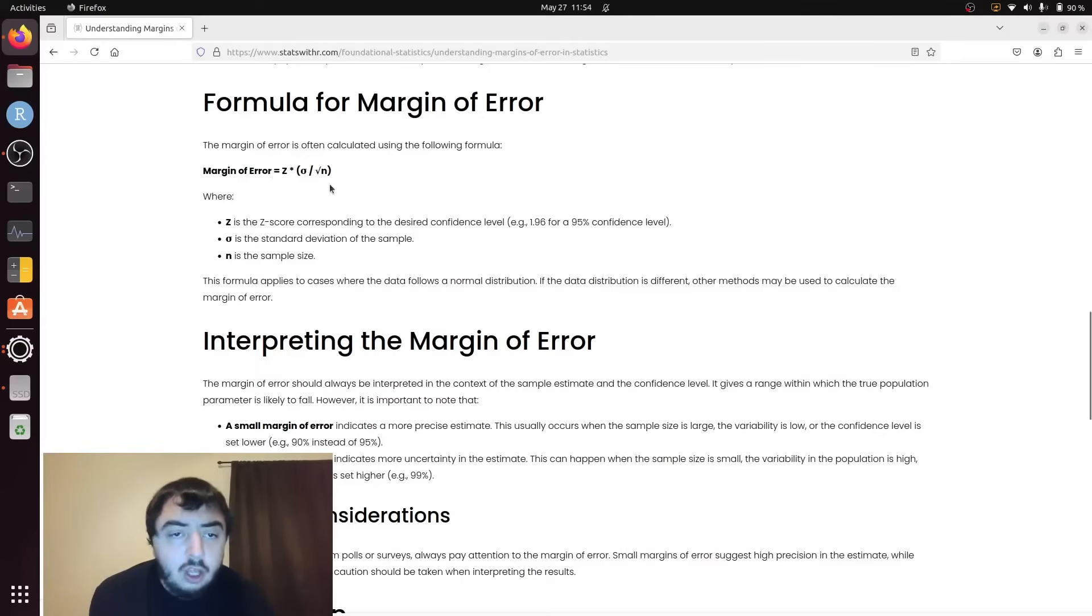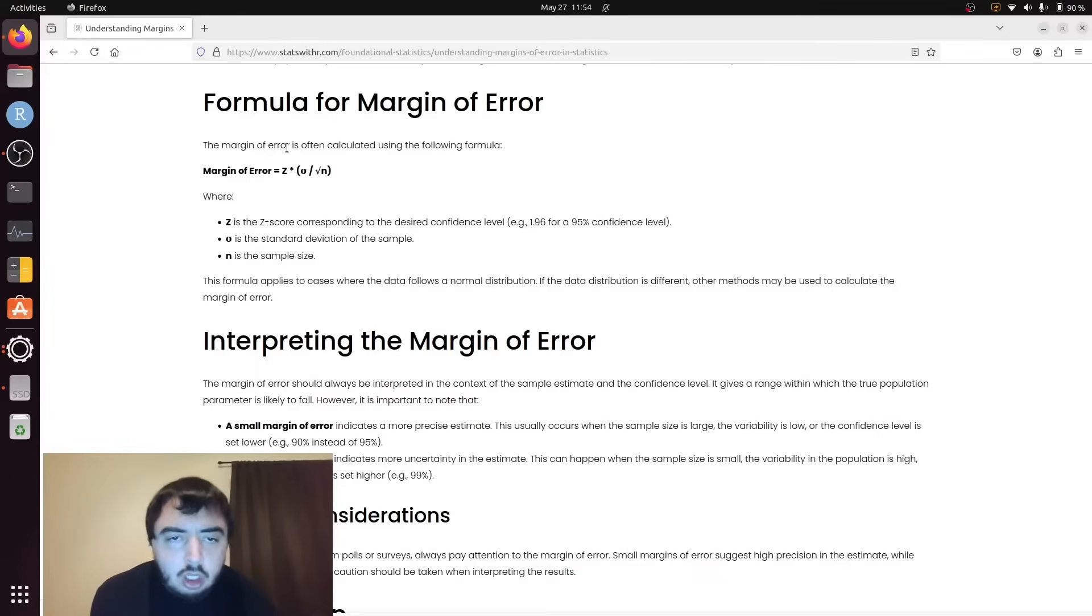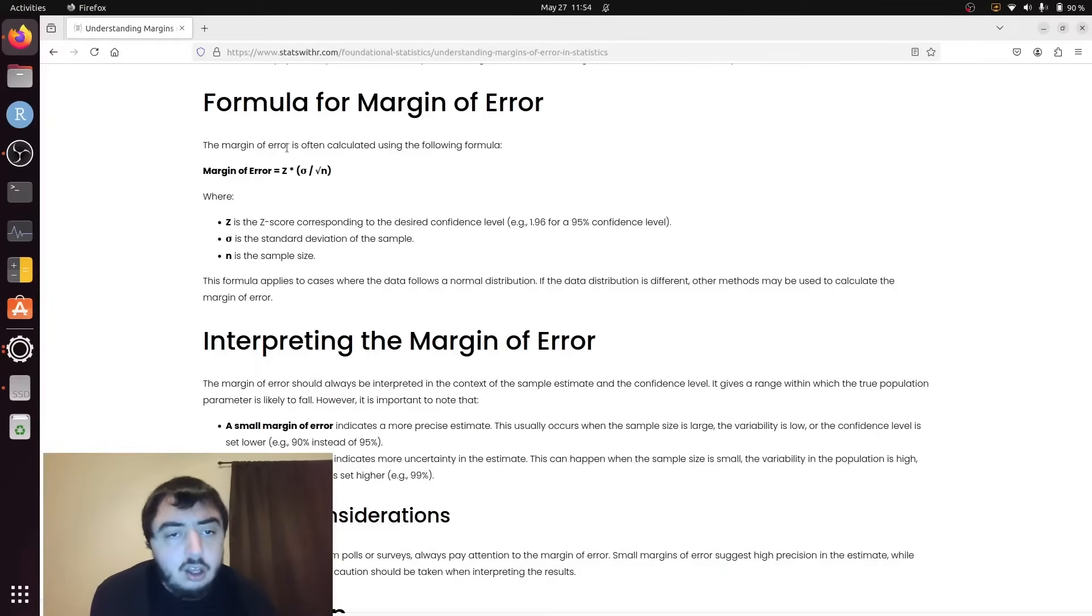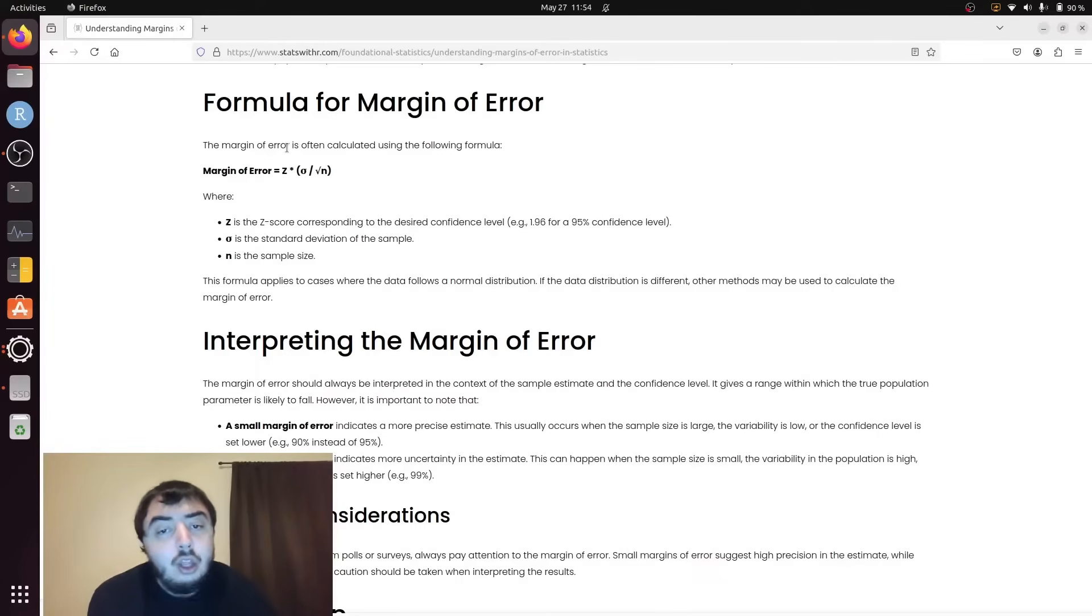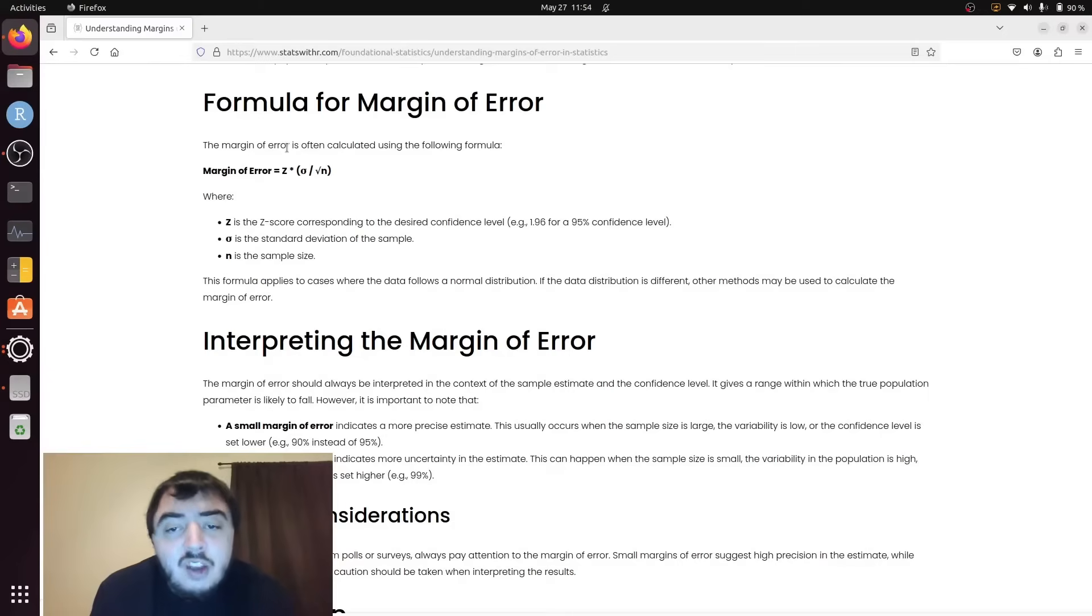This whole thing makes up that plus or minus on the x-bar or proportion. So you just add and subtract that, and then you have your confidence interval. If it's 1.96, that's a 95% confidence level.